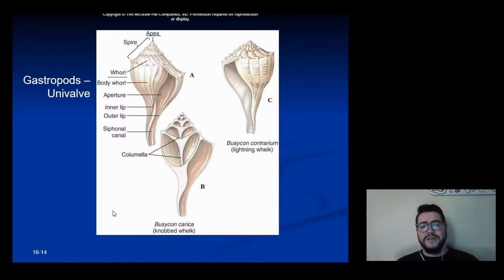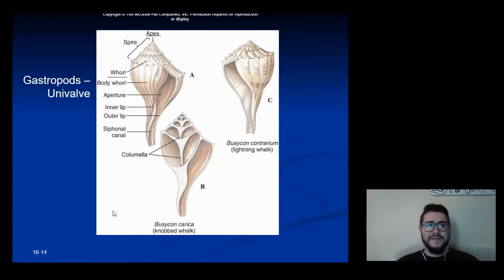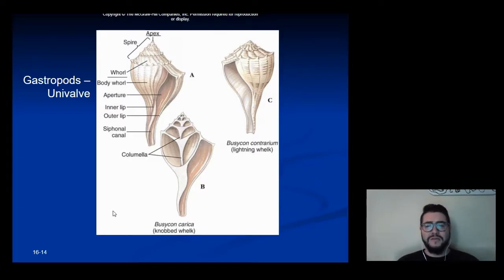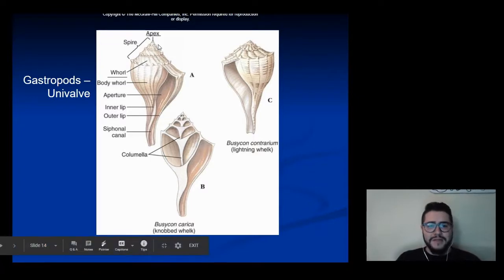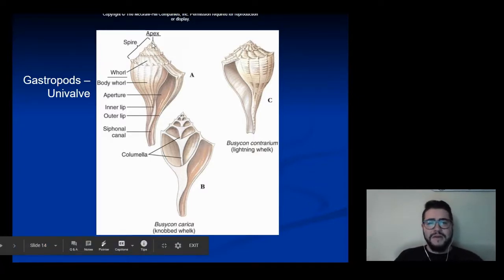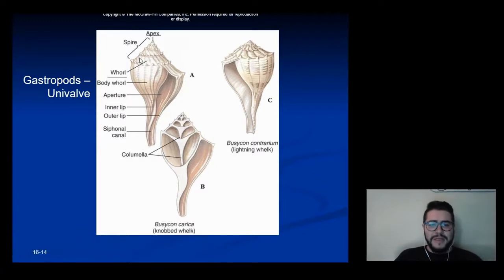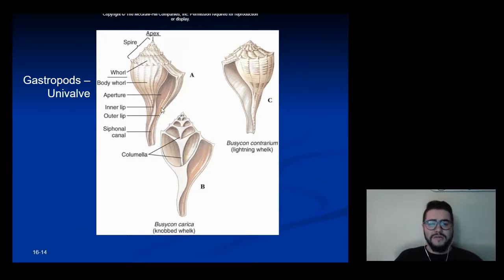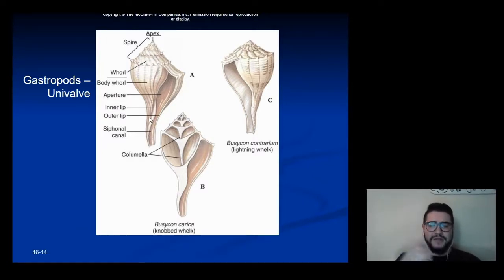All gastropods also have a shell, and their shell's scientific name is called a univalve — there's just one shell put together. You've got an apex, which is the point of origin of growth, and then the whorl is basically how it grows over time, giving it its spiral shape.